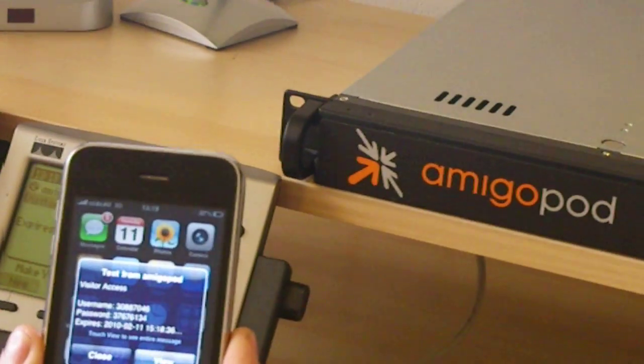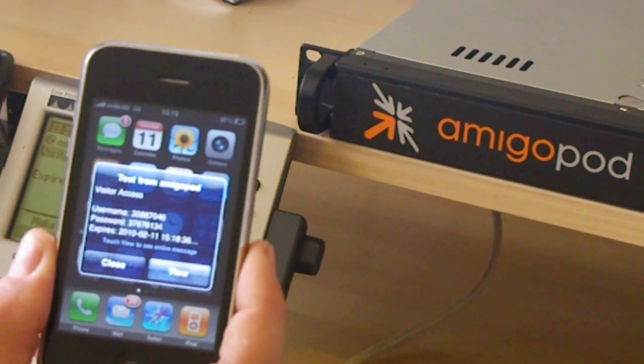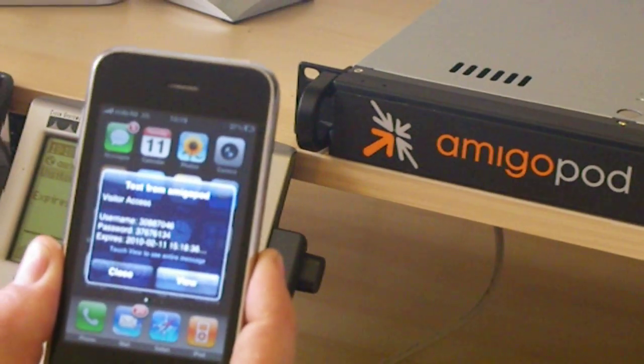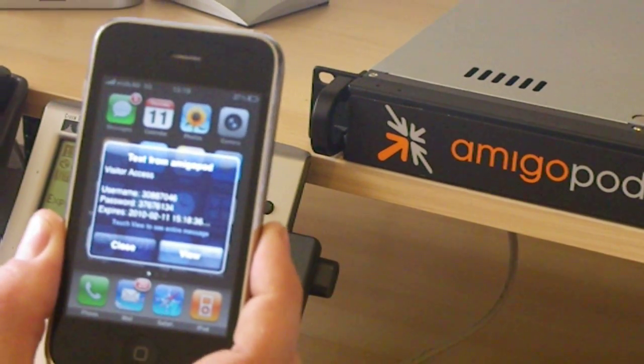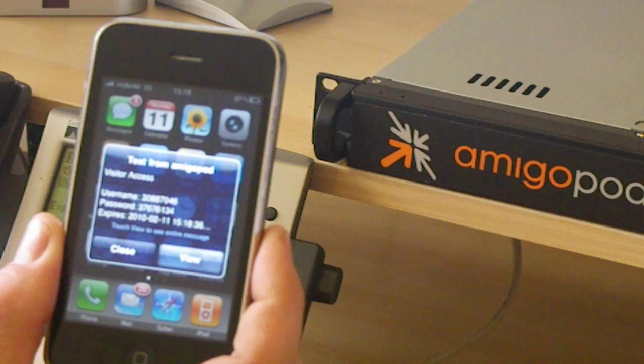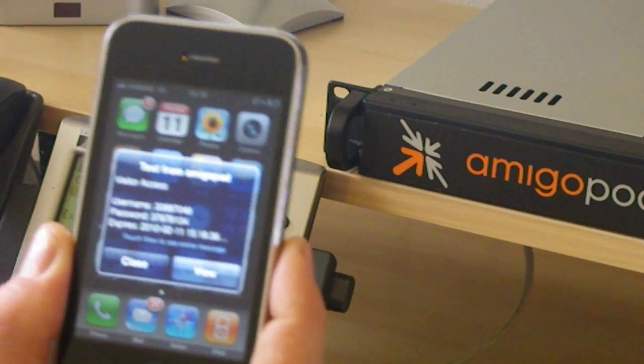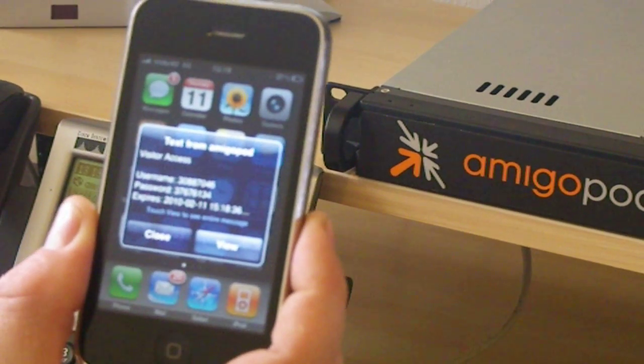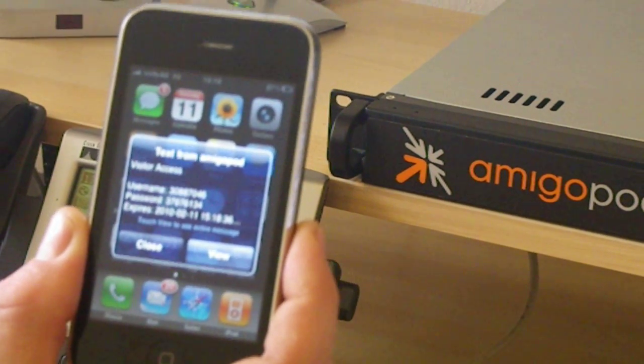If we look at our mobile phone, we have been sent an SMS with the username and password to log onto the network. Simple and effective visitor management.